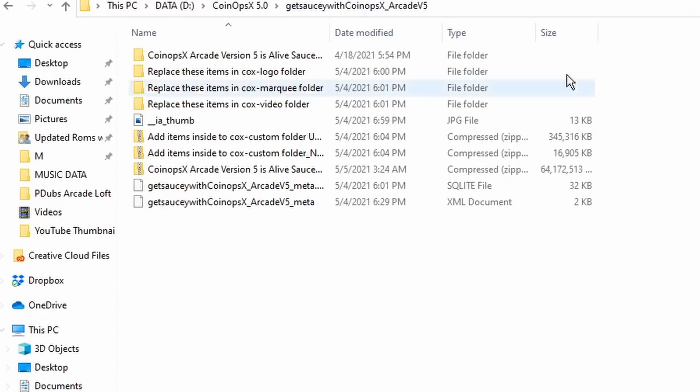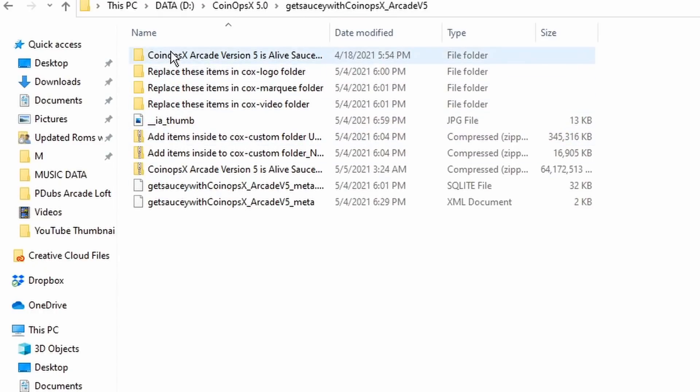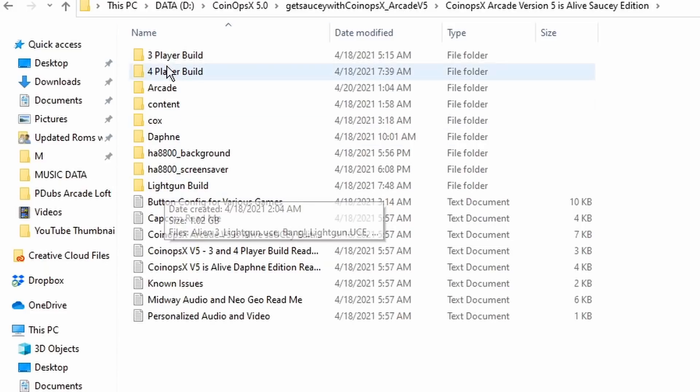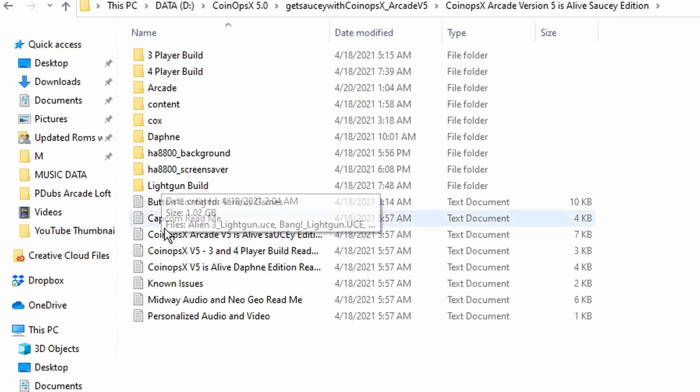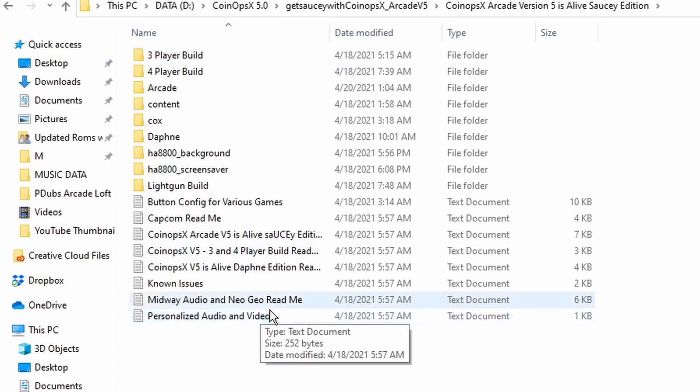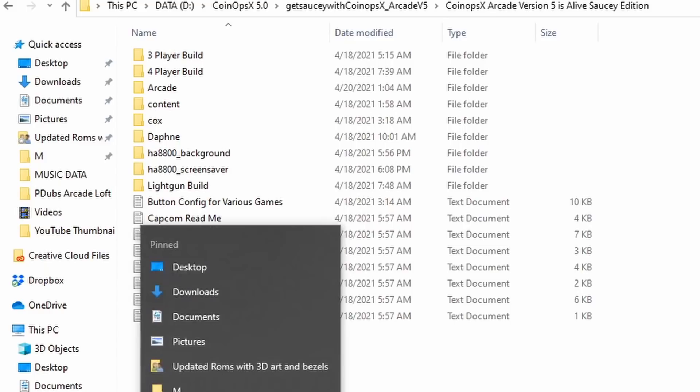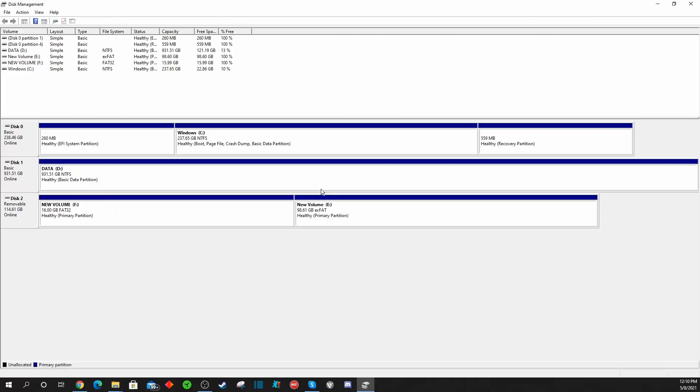Taking a look at the CoinOps X build on our PC, if you recall we unzipped that very large folder and created a new folder. This folder right here is our entire CoinOps X 5.0 build. This is what we're going to want to transfer over to our USB. Don't forget that the drive letter is whatever your computer assigned to that particular drive on the flash drive. In this case, for that second partition, it's Drive E for me.